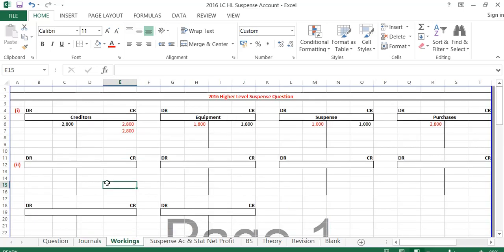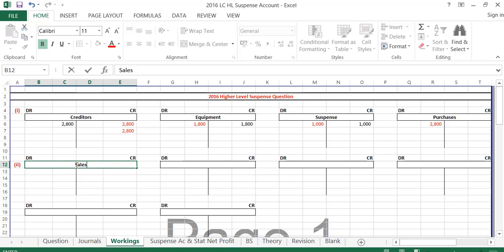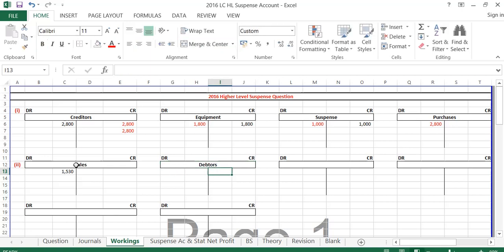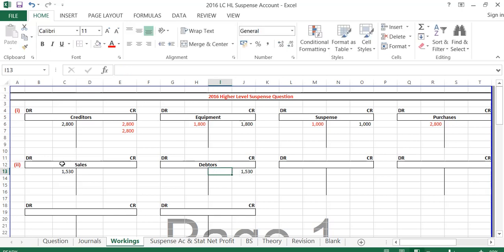The second entry says a delivery van which cost €2,400, with a book value of €1,500, was sold for cash for €1,350. This has been entered as €1,500 on the debit side of the sales account and on the credit side of the debtors account. This is completely wrong — it shouldn't be treated as a sale because they're a furniture store, so a delivery van is a fixed asset. And it was sold for cash, so there shouldn't be any debtors.